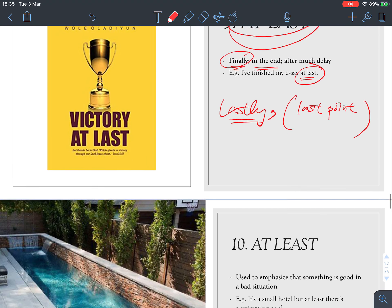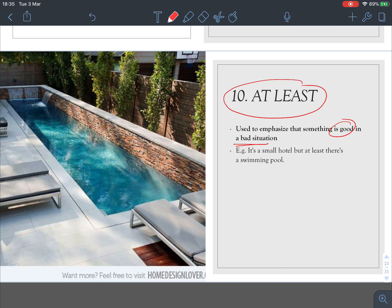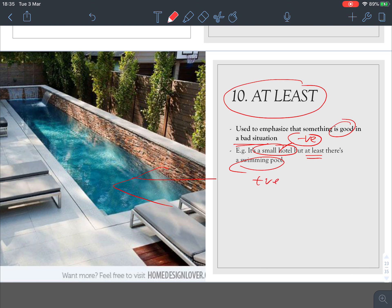Number ten: 'at least.' This is used to emphasize something good in a bad situation. Look at the picture — it's a small hotel, which is a negative thing, but at least there's a swimming pool, which is positive. So 'at least' highlights something good within a bad situation.